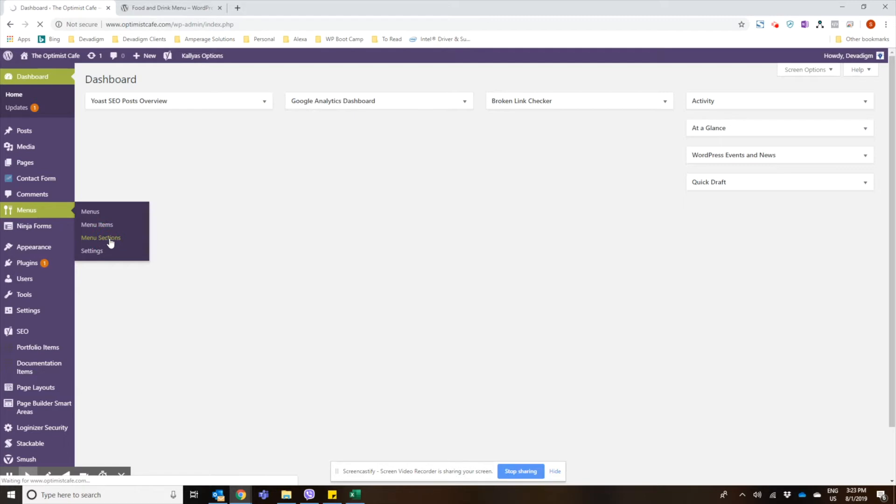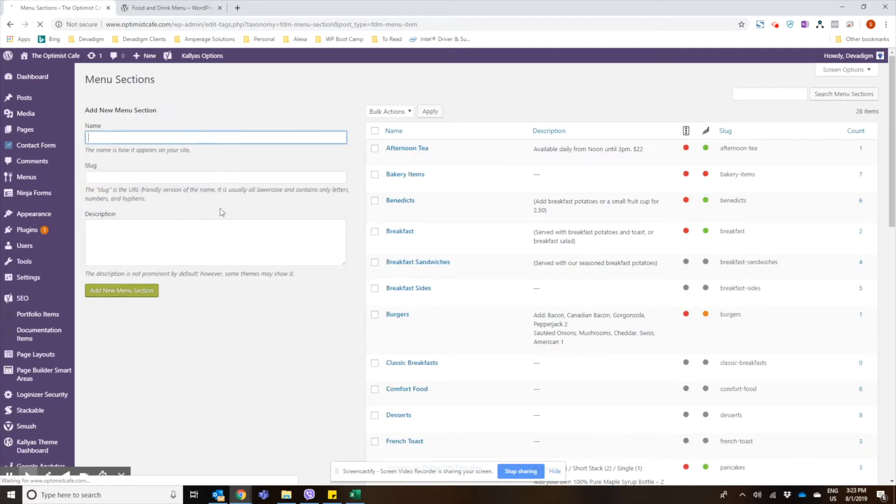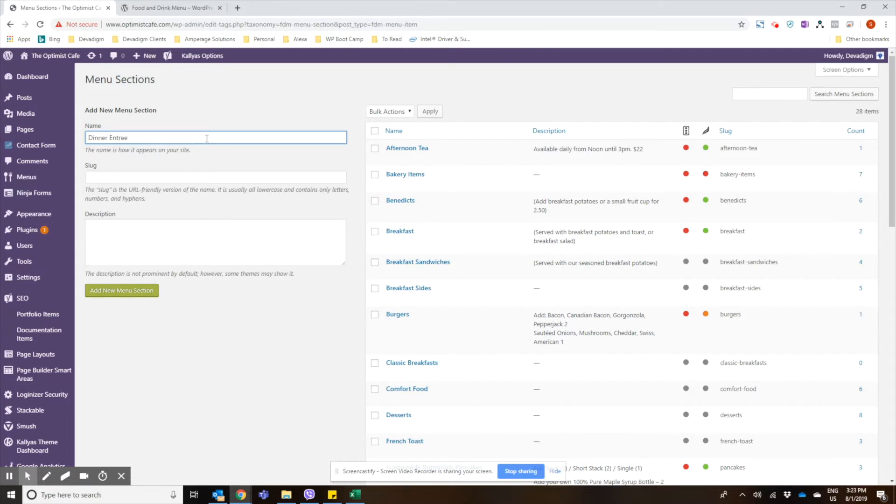So click on menu sections and then we're going to create a dinner entree section, and of course this could be sides, it could be desserts, whatever kind of section you'd like it to be.